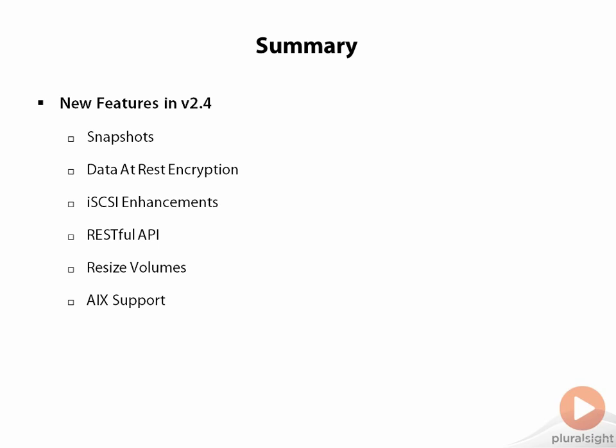So that's it for the lesson and the course. Again, I hope you appreciated it and feel free to reach out and let me know if you have any questions or comments. And I think we'll continue to see XtremeIO evolve.